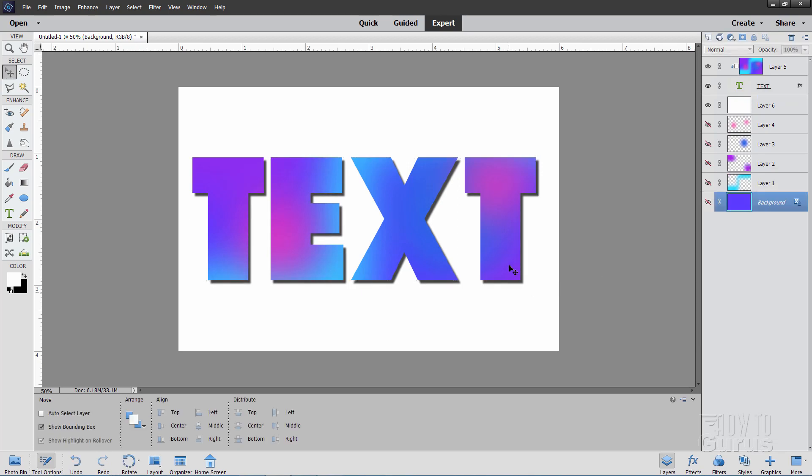And that's how you can create custom gradients that are much more random and interesting than the standard gradients that you can do normally inside of Photoshop Elements. Again, the real key on this is having a tool to find colors that work well together. And that's what we have. Let me bring that back up again.